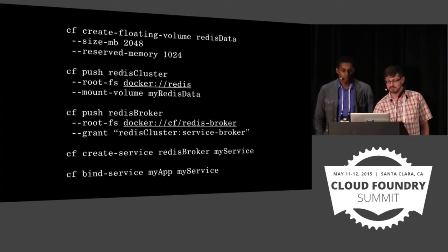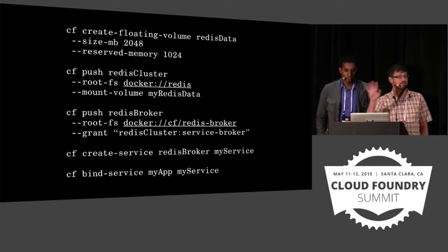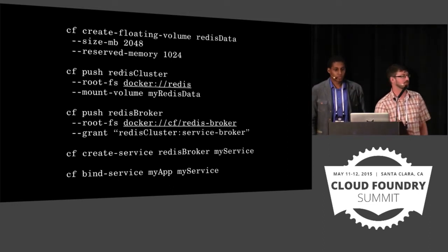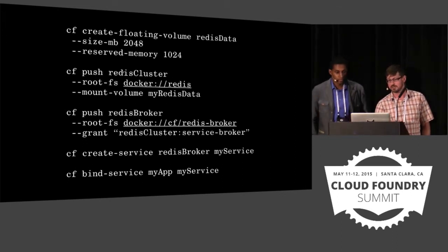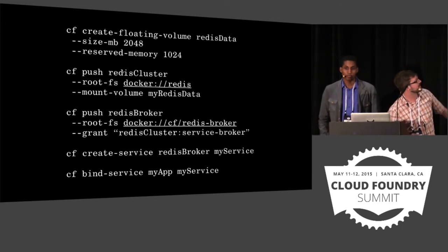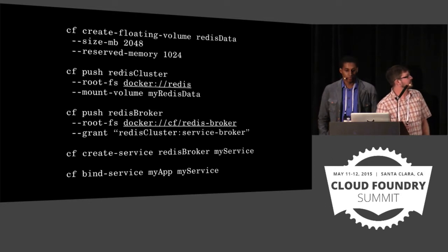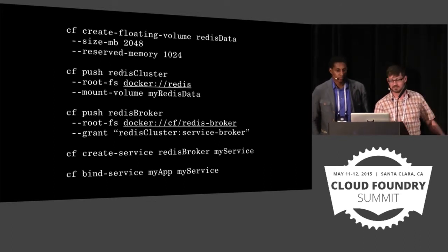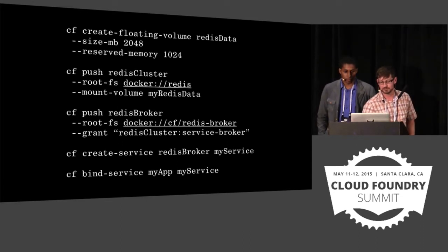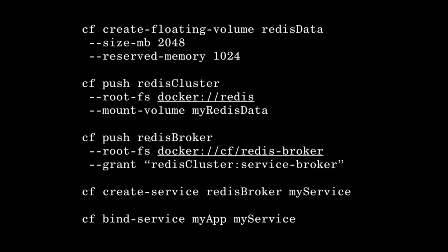Then you would create your Redis data cluster. The rootfs directive is a hand-wavy way of saying use the default Docker Redis image — during our spike implementation we actually got that working on Diego. You say mount-volume with the name of your Redis data, which tells the scheduler to only schedule that application with the Redis data volume mounted to it. Then you create a separate application called your Redis broker, using a Docker image containing everything needed to run the broker. Then there's a command to allow that broker application access to the Redis cluster with the permissions needed — including seeing addresses of individual members, scaling up/down, and accessing administrative ports.